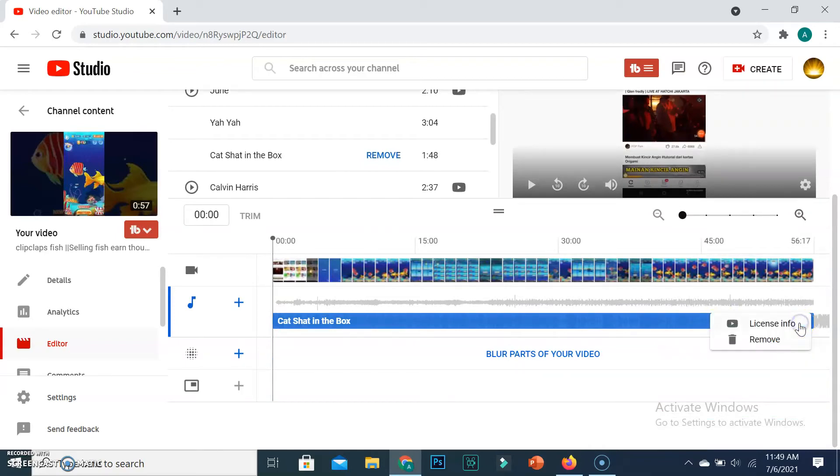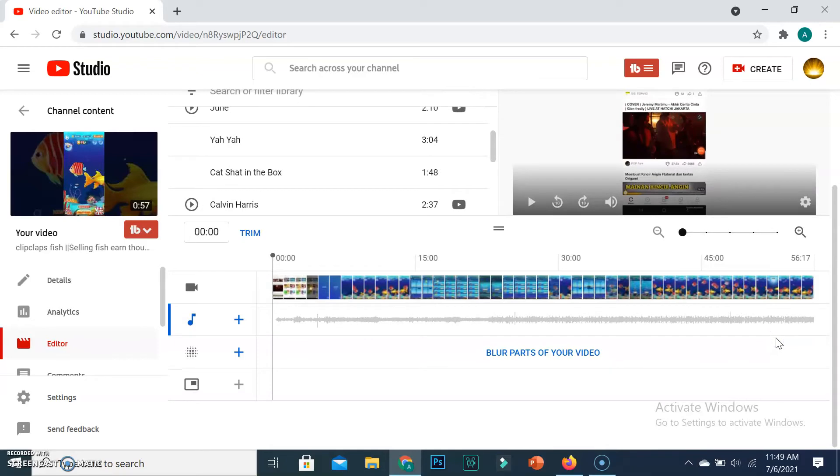Click on the end of audio and click on three dots. You can remove and change audio as well.